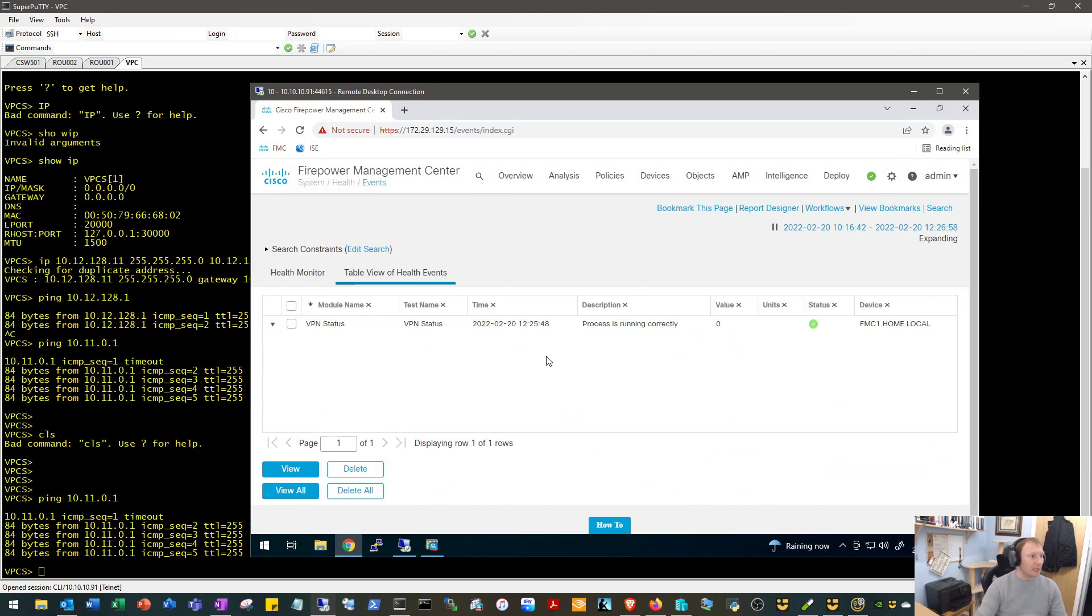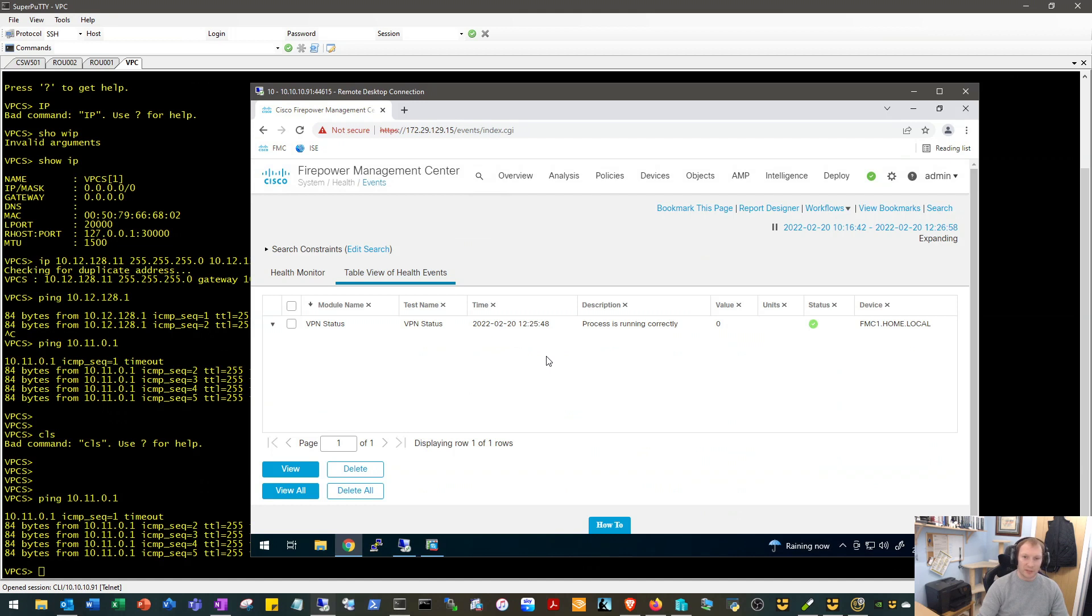Okay, so there we have it. That is a VPN setup from a Cisco ASA at our remote site into our Cisco Firepower at our HQ site. Hopefully that's been of some use to you. If it has, please like, share, subscribe, and thank you for watching.